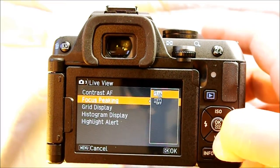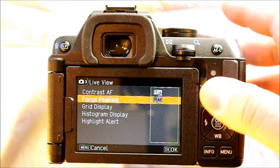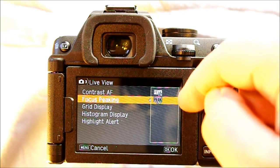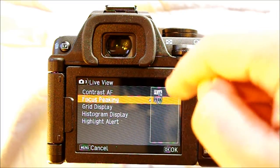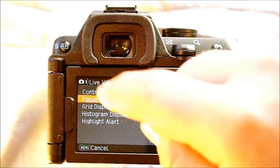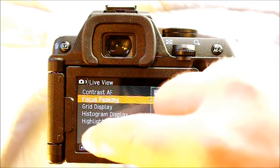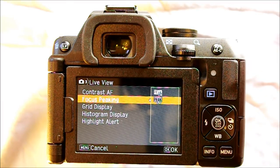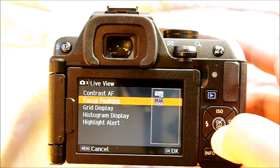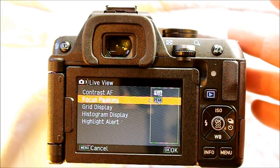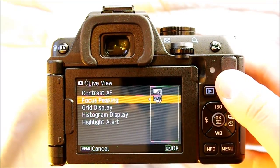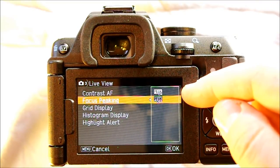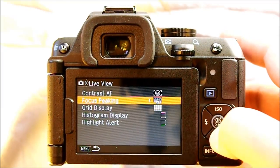Focus peaking, on or off. In live view only, this puts a flashing bright line around whatever is in focus — for instance, a bright white glowing line around a person's face or a tree that are both in focus. It helps you obtain very precise focus. I tend not to use it because I find it a little distracting, as I'm used to looking through the viewfinder to focus and there's no focus peaking in the viewfinder. But if you want very precise focus, focus peaking can be a helpful tool.